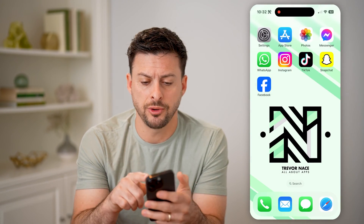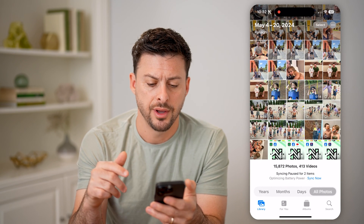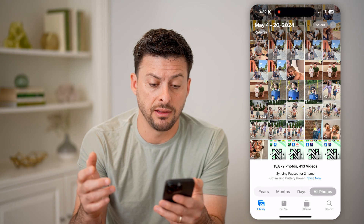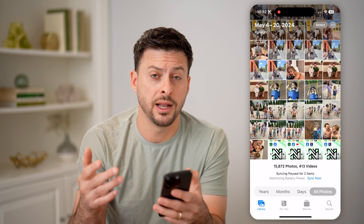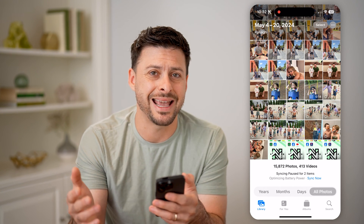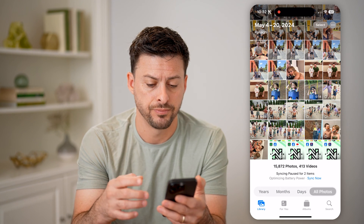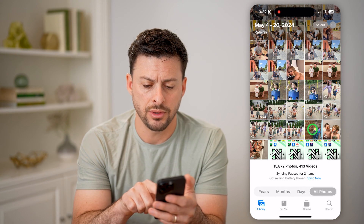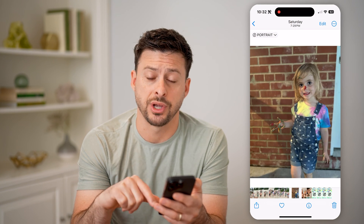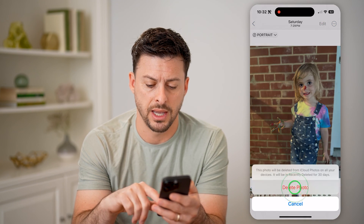Now let's open up the photos app on your phone. You can go through the process of deleting any of these, and you have basically 30 days to recover them and get them back. So let's tap on a photo here and say I hit the trash can icon at the bottom right and delete.